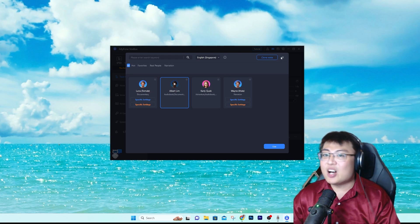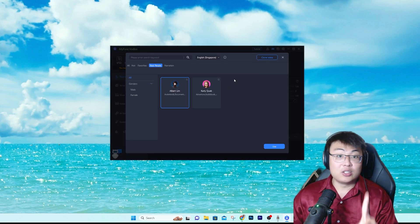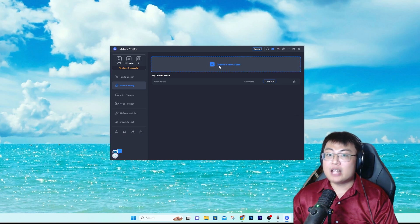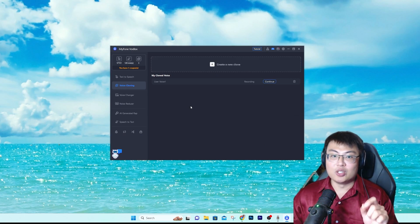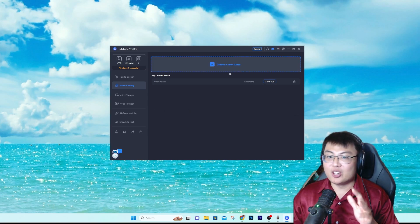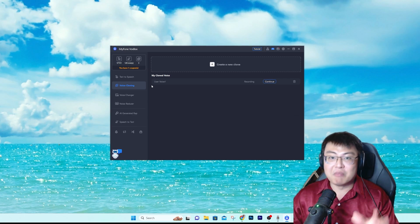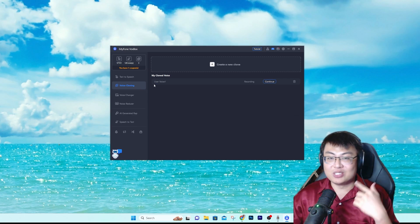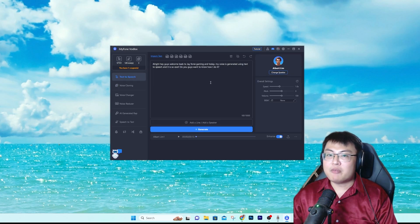There's also a voice cloning feature. You can add multiple voice recordings and the AI will learn and start cloning your voice. You can create a new clone by recording your own voice, and it will replicate your sound and pitch exactly how you sound. It's very cool — that's under the voice cloning section.